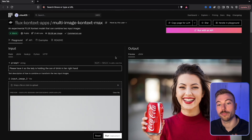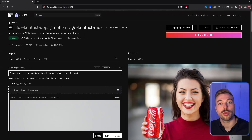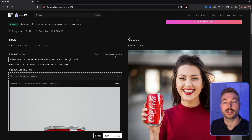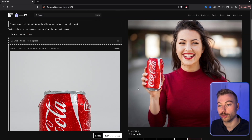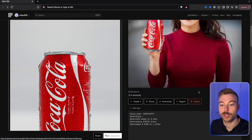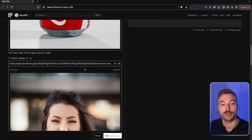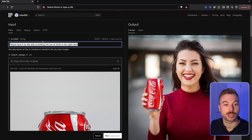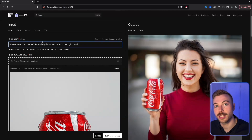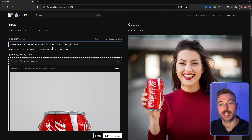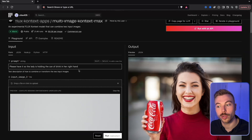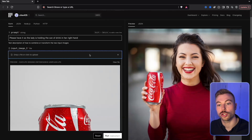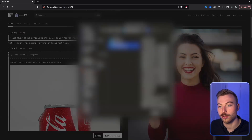Next, you can combine two images. We have a Coca-Cola bottle on the left and an individual we want to be holding it. We uploaded both images, then gave the prompt: 'Please have the lady holding the can of drink in her right hand.' That's all it needed — it was able to do the rest.